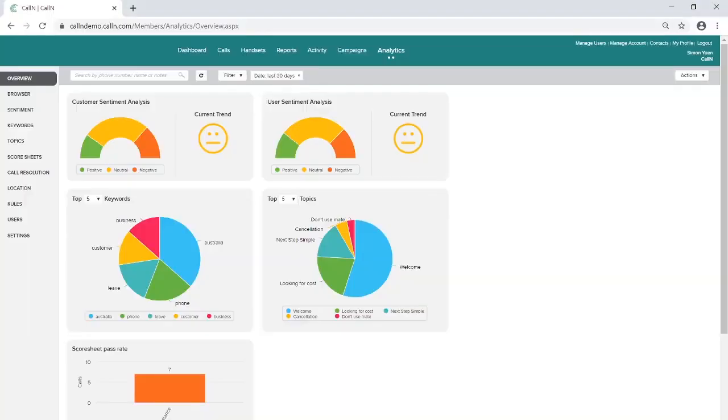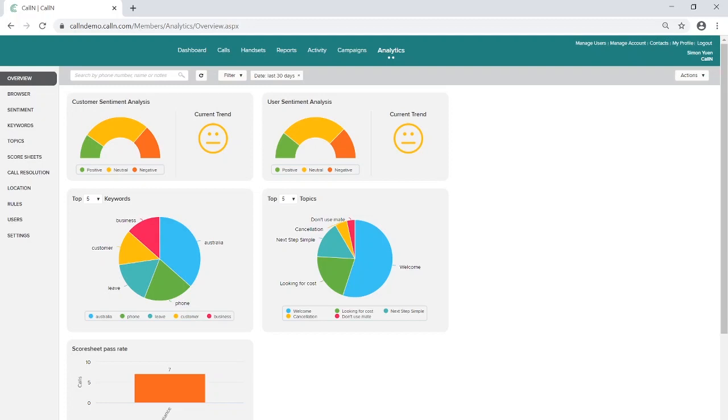To utilize call-in analytics license features, it will be necessary to enable transcriptions on the handset of the specific telephone user you wish to analyze. The transcription of telephone calls is the fundamental enabler of call-in's rich speech analytics capabilities, and it will be necessary to have an appropriate analytics license to access this functionality.